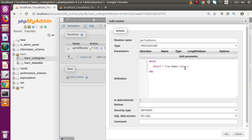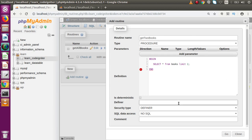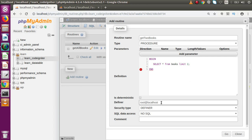We are not going to specify any ORDER BY for now. Finally, put a semicolon at the end of the statement. Scrolling down, we are not going to check the 'Is Deterministic' option — this is used when we pass parameters to the stored procedure. Inside the definer section, we pass 'root' as the username of our phpMyAdmin.